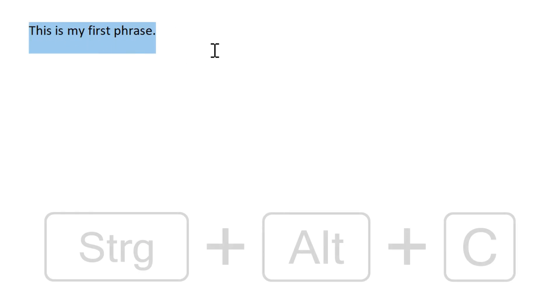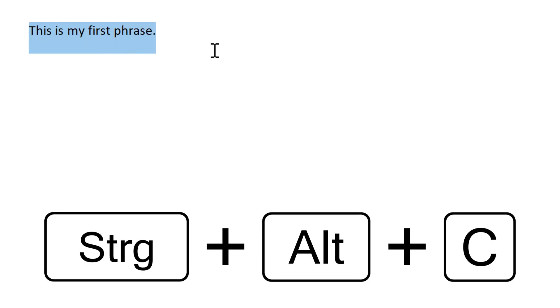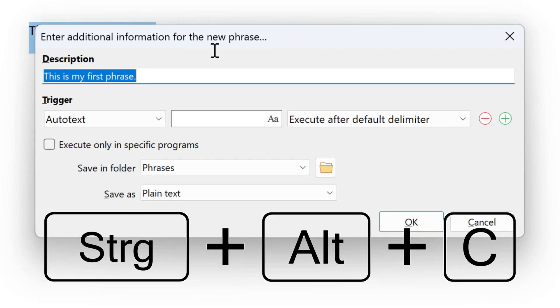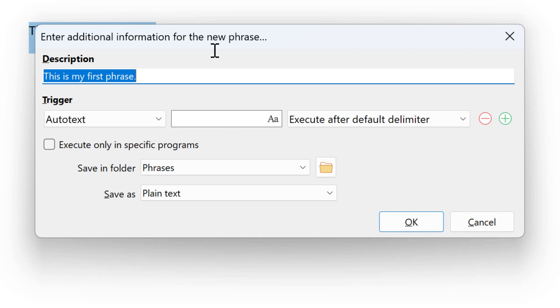just highlight the desired text and press Ctrl-Alt-C, which is very easy to memorize because Ctrl-C copies into the clipboard and Ctrl-Alt-C somehow copies into PhraseExpress.